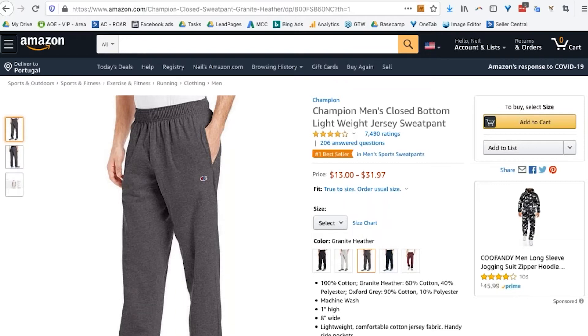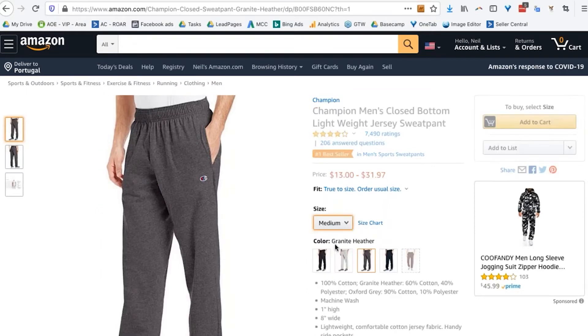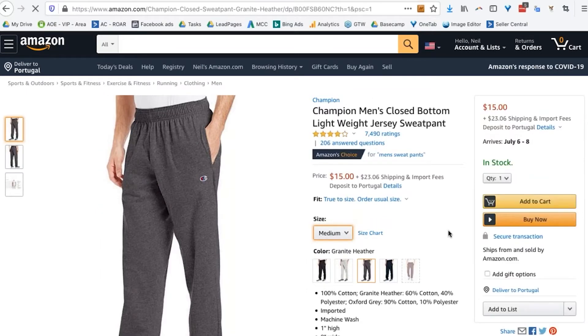Granite has a different ASIN number, but granite medium has the same one. So some variations will require a new UPC code and some won't. Generally speaking, for the first level of variation — in this case color — you need a new UPC code, but for the second level, size, you won't. That's generally how Amazon puts it together.